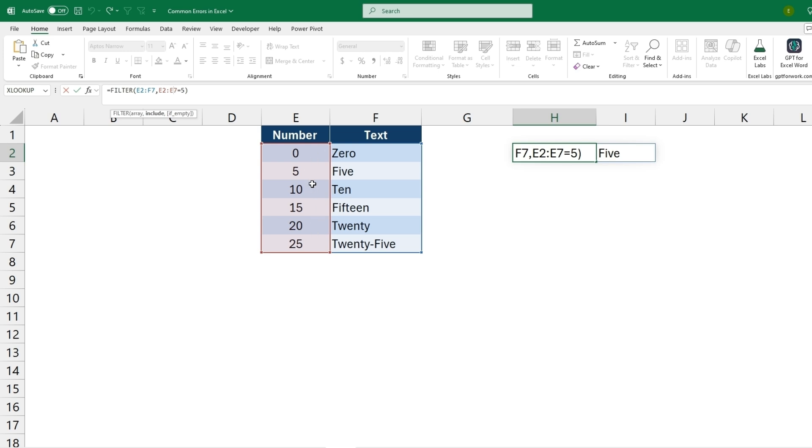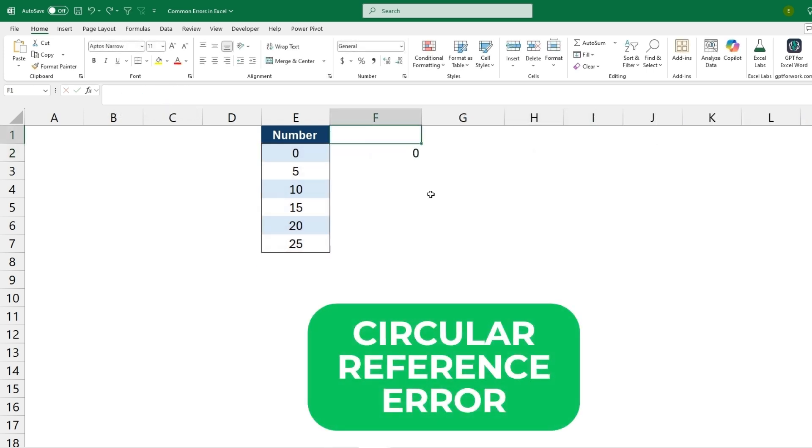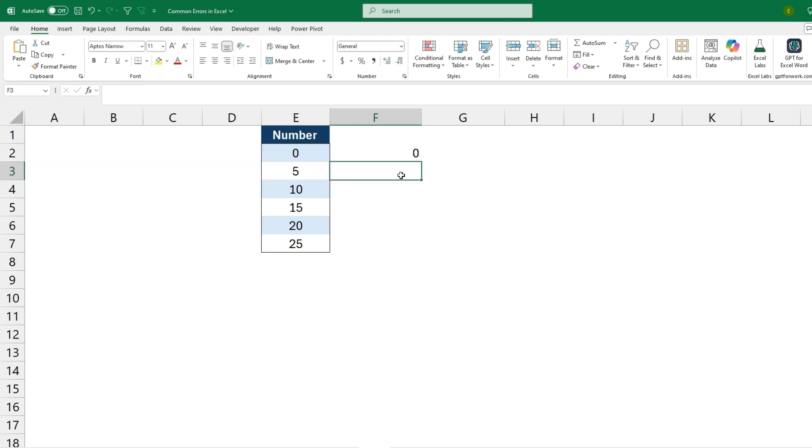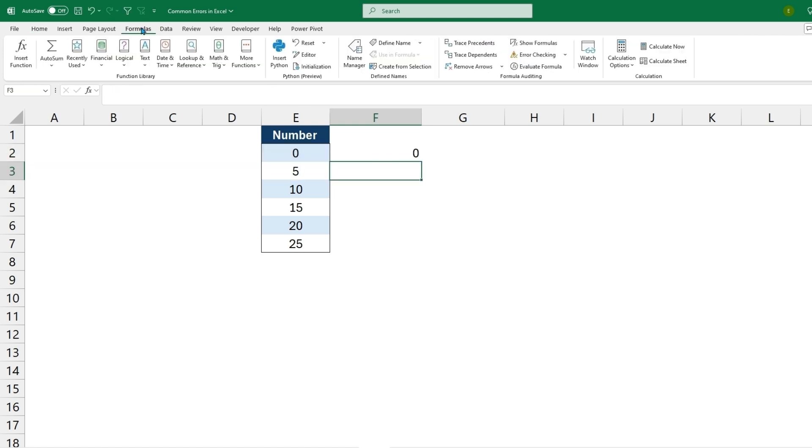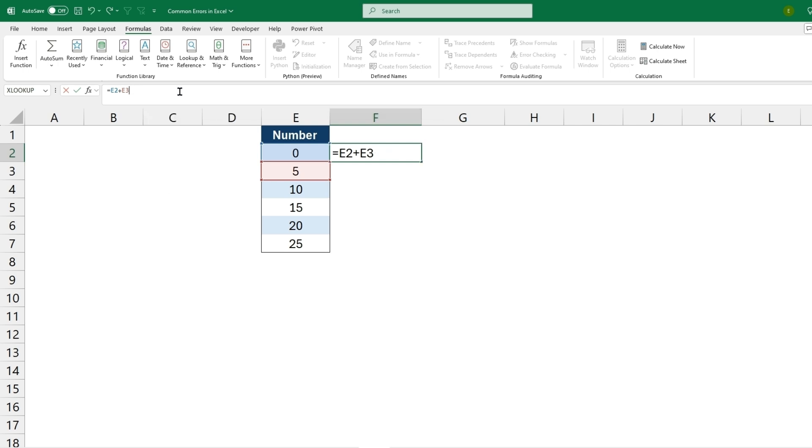And the last error will be a circular reference error. All this is saying is that we have a formula that, take example E2 plus E3 plus F2, which is the cell the formula is in. So it's called a circular reference because the formula which the cell is contained in is referencing itself within the formula. One way you could check this is by going to the Formulas tab, going to Error Checking, and checking Circular References. As we can see, F2 does have a circular reference error in it. And all we need to do to fix this is make sure that we're not referencing the cell the formula is in, contained within that formula.